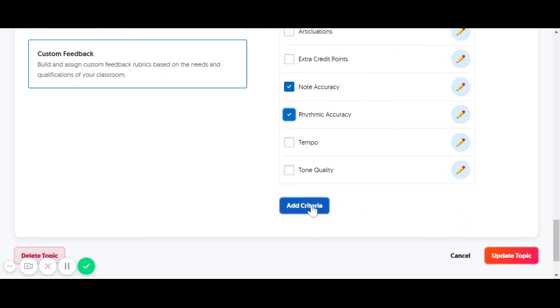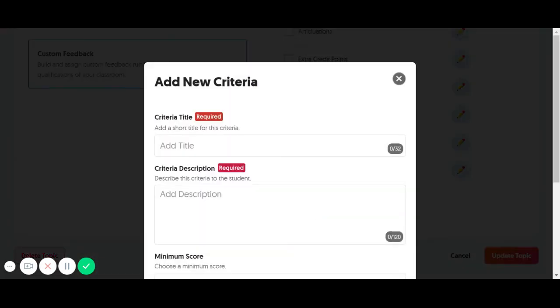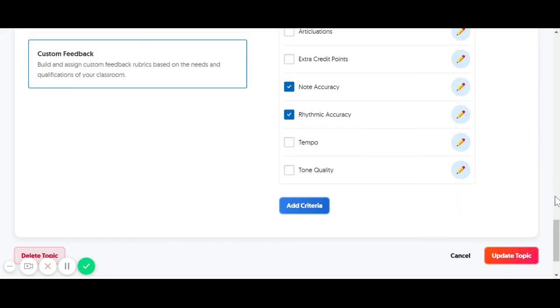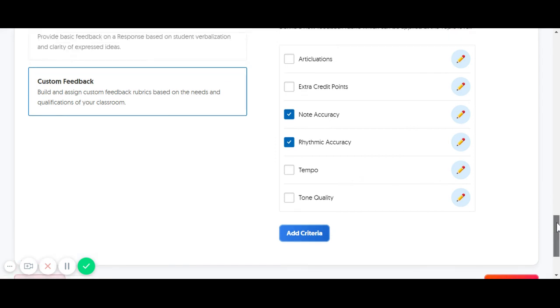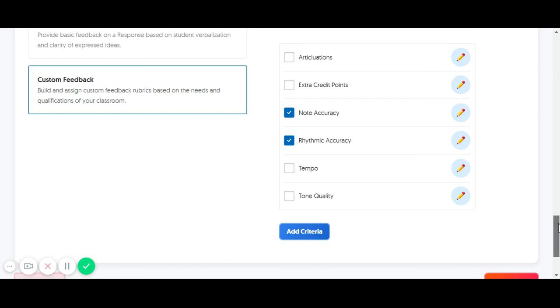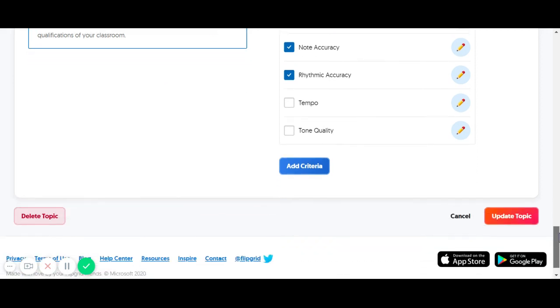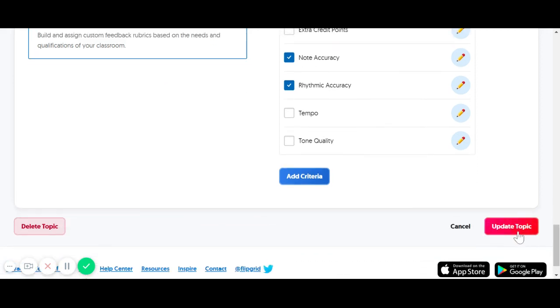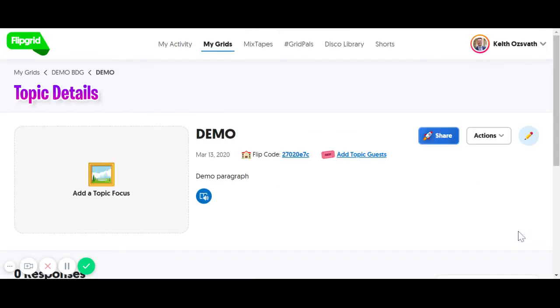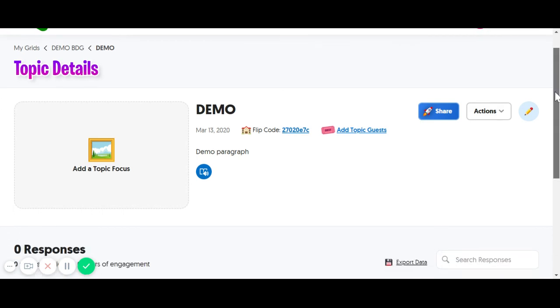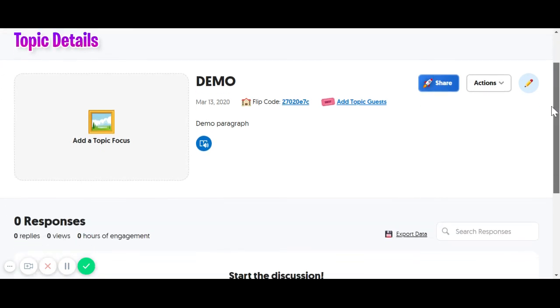It's a super basic rubric and you're not going to be able to add a lot of descriptors in it. But you can give some simple numeric values back and at least give your kids something so that they can get some feedback on what they're doing correctly and what they need to improve.